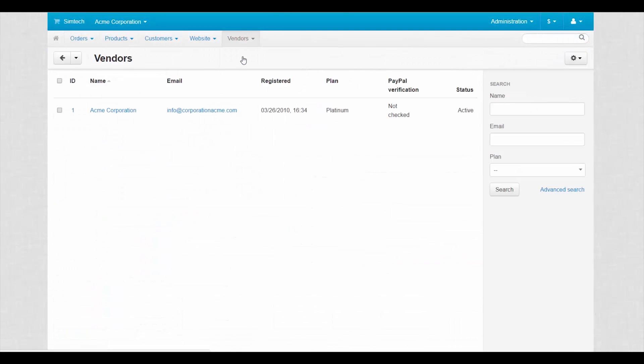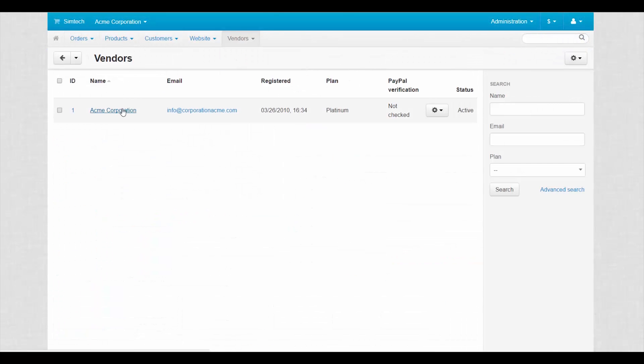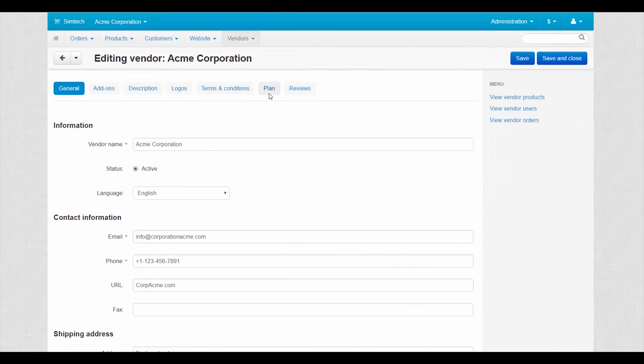Also, if the corresponding setting is enabled, vendors can change their plans on a vendor details page.